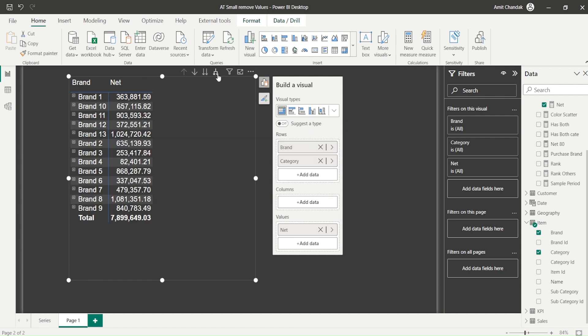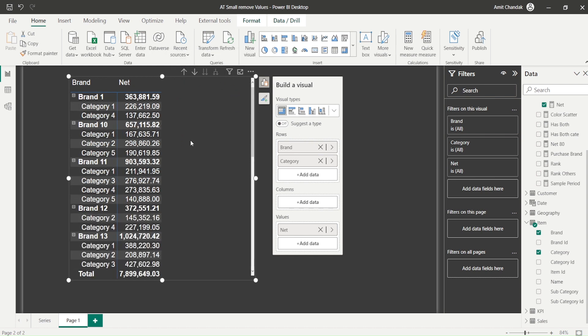Once I bring the brand here, I need to use this expand icon and expand it. Now what I want here basically is for brand 11, let's say I don't want to show the subcategories. If I simply say, you would say what is the problem: when it is brand 11, show blank, isn't it? That's the first thing that comes to mind.